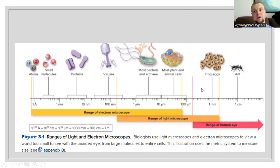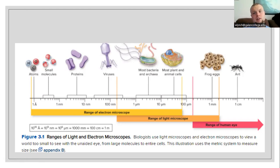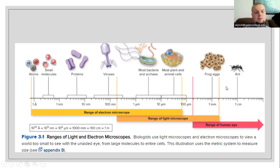For the naked eye, if we have something like a frog egg or a fish egg — very small objects — we can see those. But anything less than that, we are going to need a microscope to be able to see.